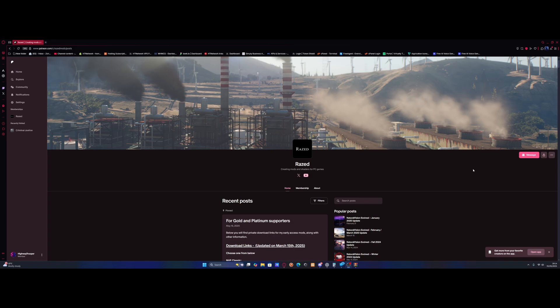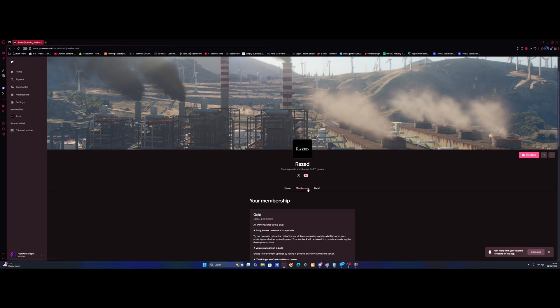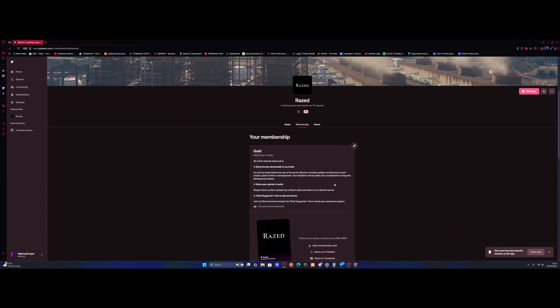First things first, what you're going to want to do is hit the first link down in the description below. That link goes right here to the mod creator's page on Patreon called Raised. And this is actually where you get the mods from. All you need to do is make sure you buy the gold tier. You can see that this is the tier I have. I have gold.